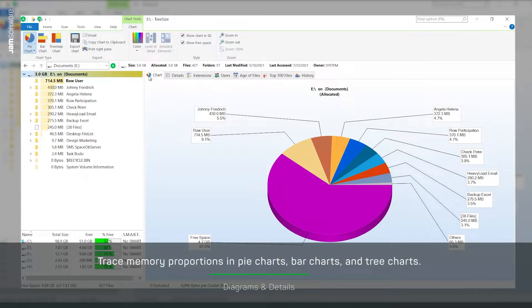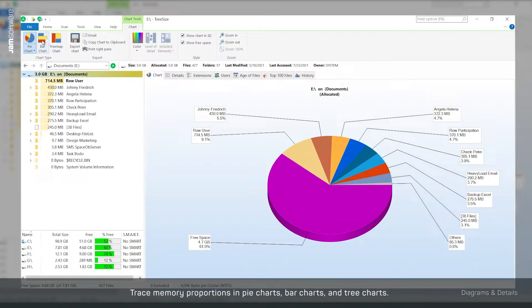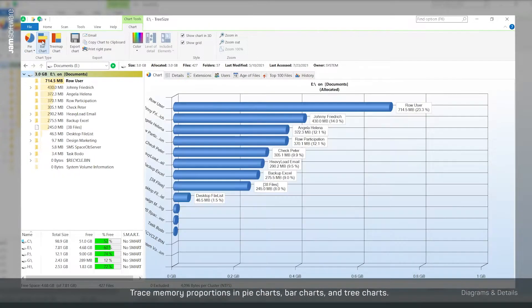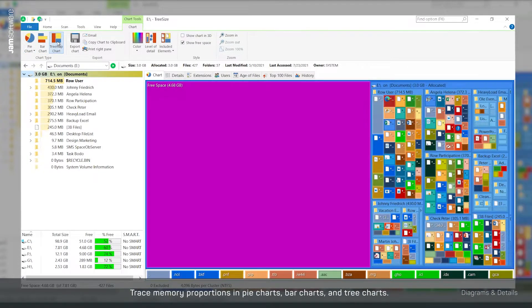With our various chart types, you can clearly understand the size relationships of your files and folders.